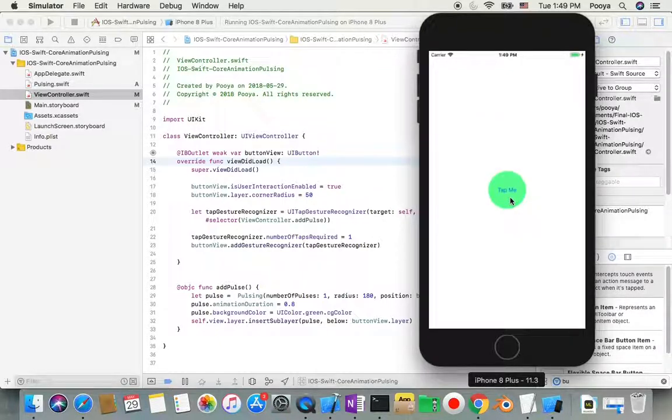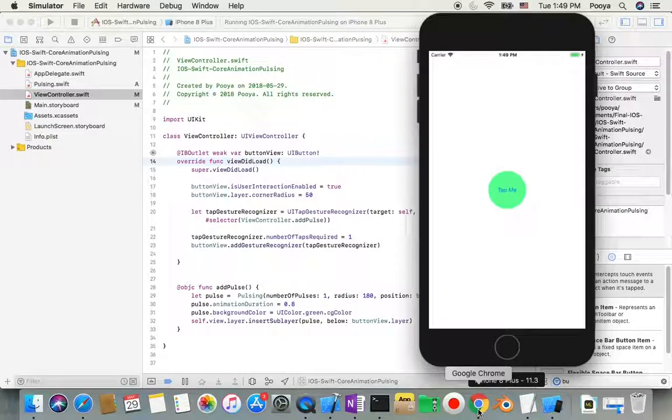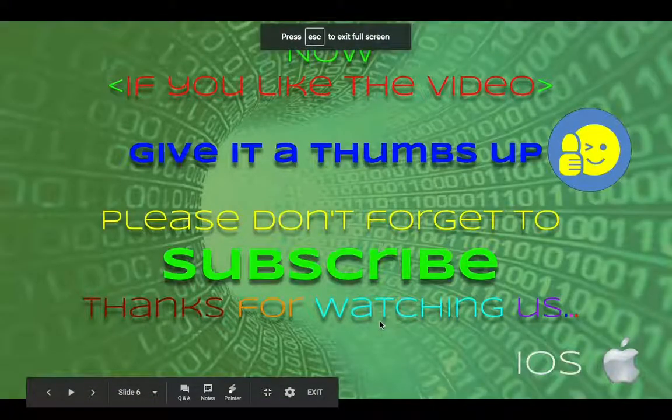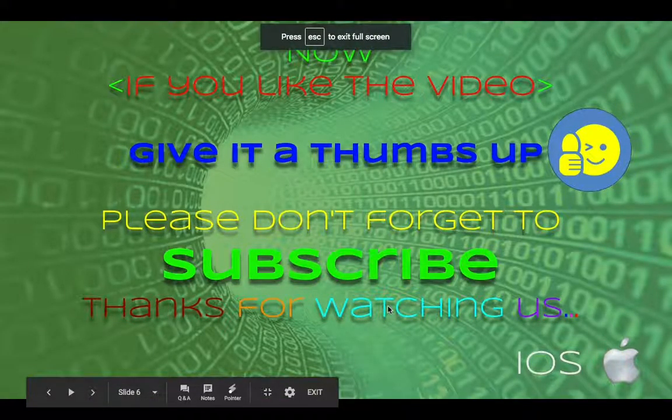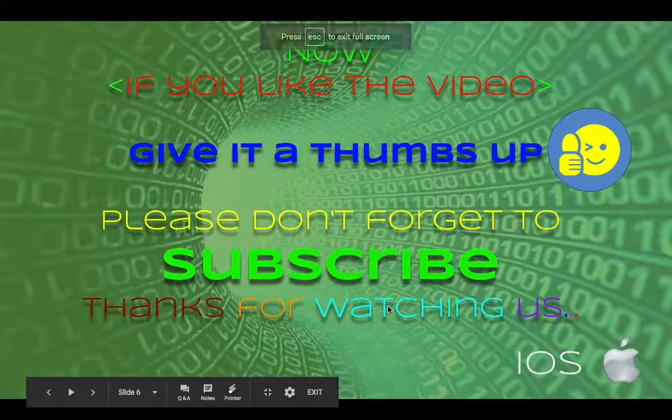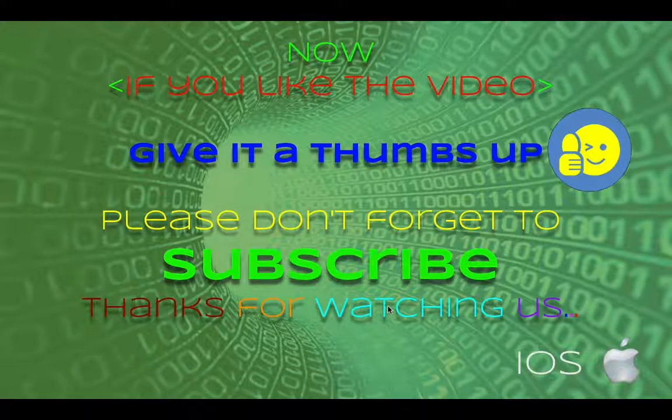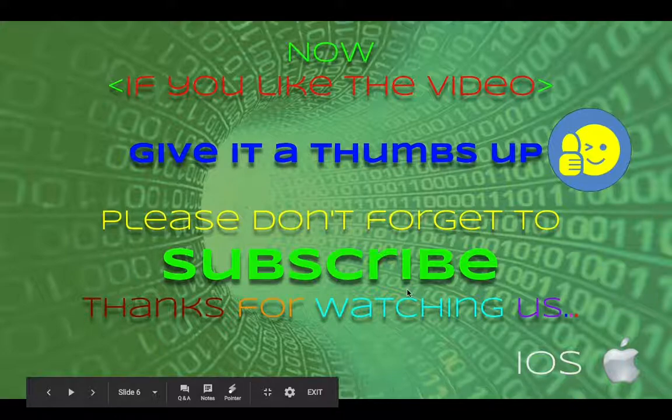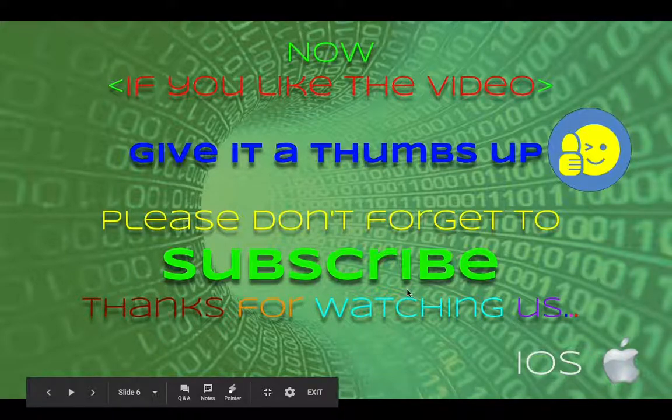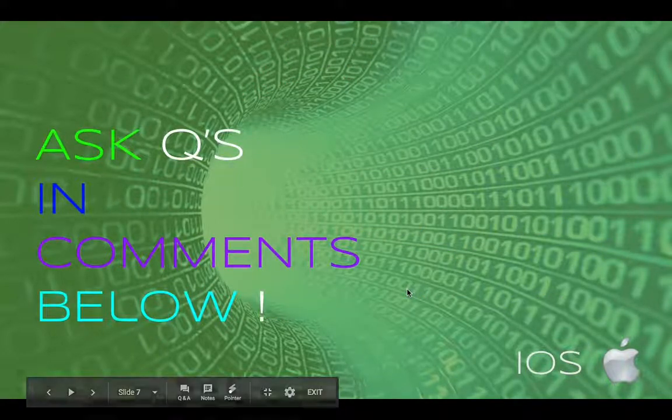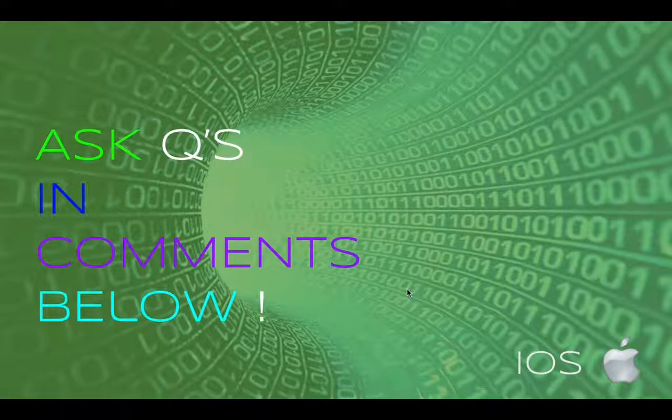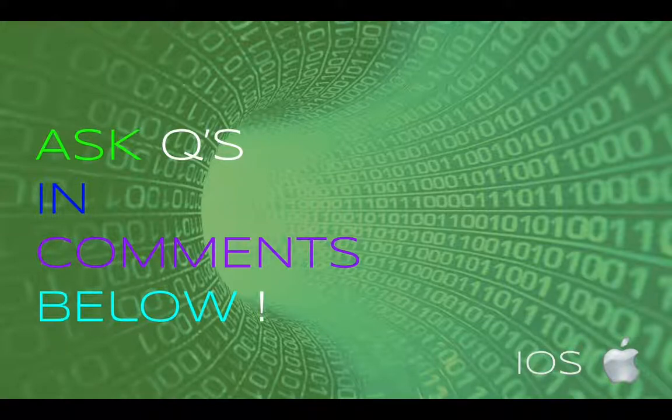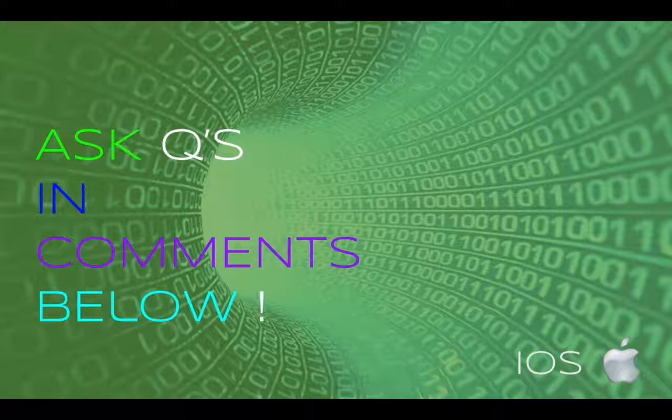That's it for today. If you like it, please give it a thumbs up and subscribe to not miss next videos coming every day. If you have any questions, ask in the comments. I wish you the best. Bye!